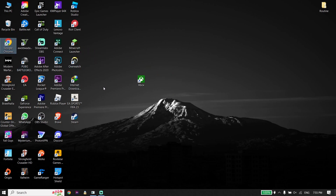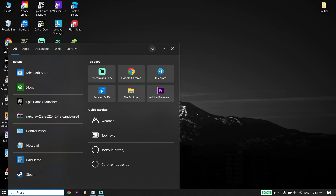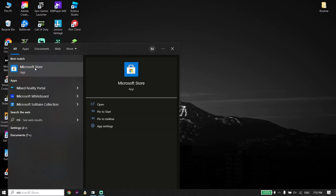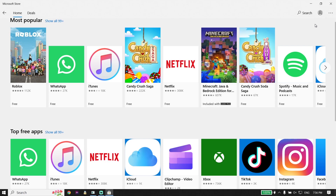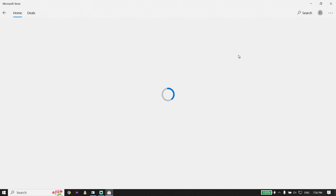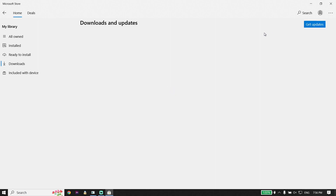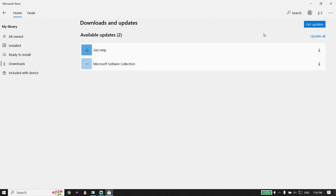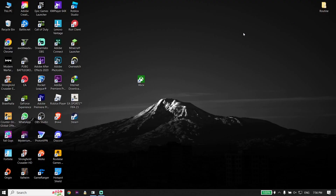You can also fix this issue by updating the Xbox app to the latest version. To update, go to your desktop, type Microsoft Store, and open it. Click the three dots, then click Downloads and updates, and click Get updates. Update the Xbox app to the latest version. That is the last solution I know to fix Xbox app not launching or not opening on PC.